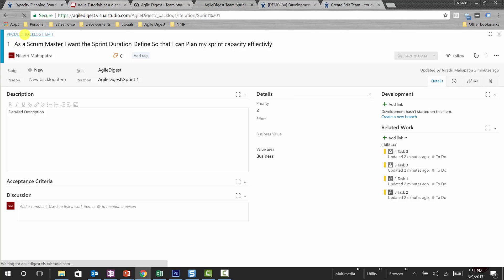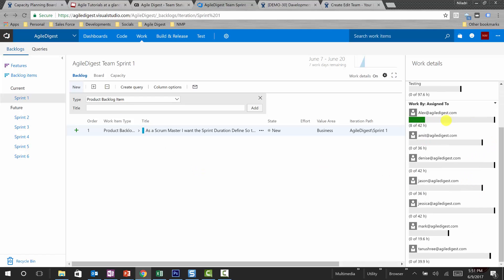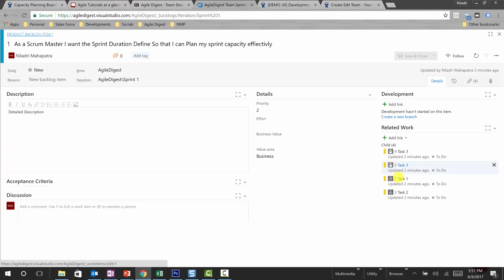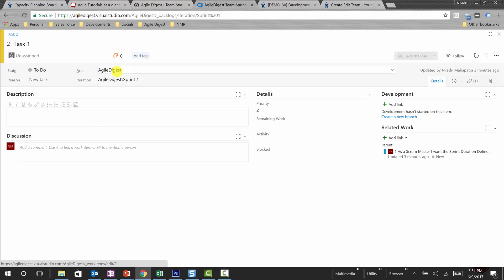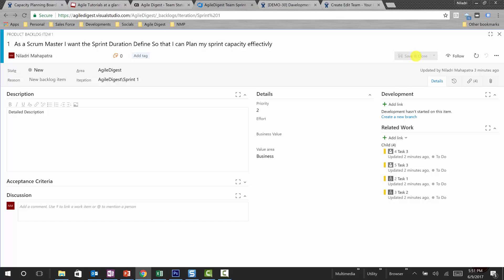So we'll assign these tasks once again and see how the backlog will look like. Let's go back and see, only Alex has whatever capacity he has. This gray area of capacity is still available, and 8 of total 42 hours is occupied. Now we'll assign the task to, for example, let's assign some task to Amit. We'll do this by assigning this task, task one, let's assign it to Amit, save and close.